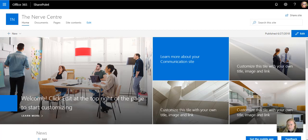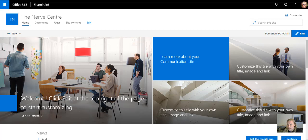So first little step for you is to just go and create that new communication site. Come up with a good name. Of course, you can rename it afterwards, but come up with a good name that sticks with the company and something that the company can align to.